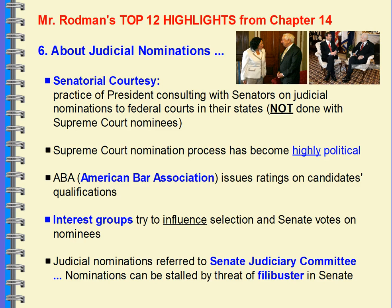Nominations could be filibustered or threatened to be filibustered in order to get something a senator wants. Senator Lindsey Graham of South Carolina, a member of the Senate Judiciary Committee, once said when voting for an Obama administration nominee, 'Elections have consequences, and if this is a highly qualified judicial nominee, how can I not vote for this person?' He took a lot of flack from his own party for that statement and was challenged in a primary election, but he did survive it.